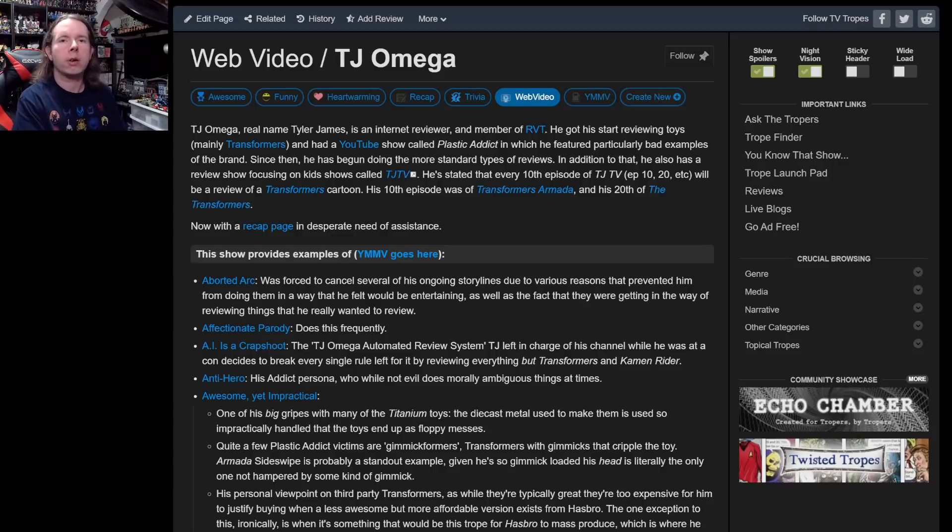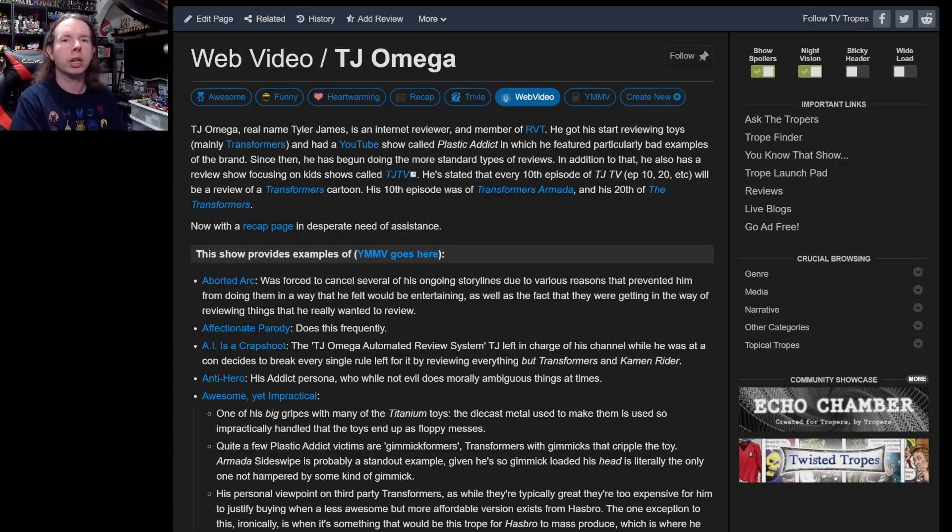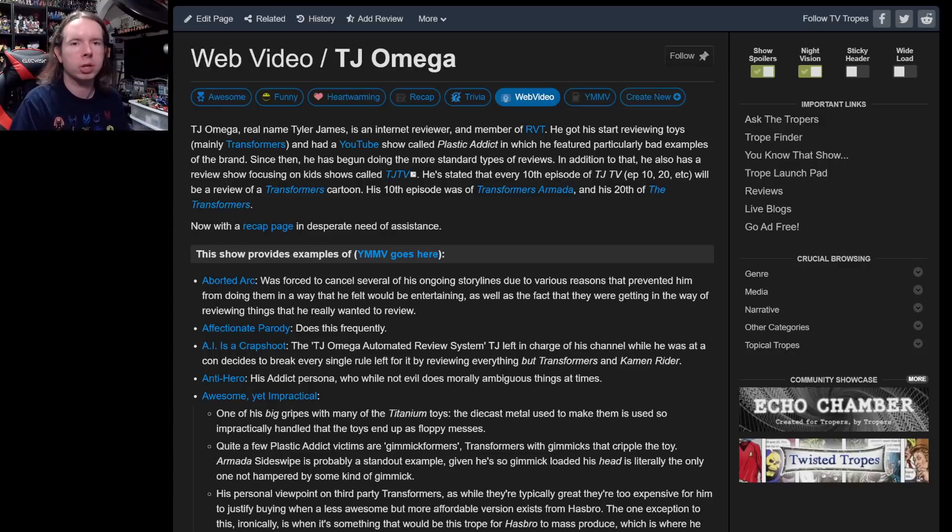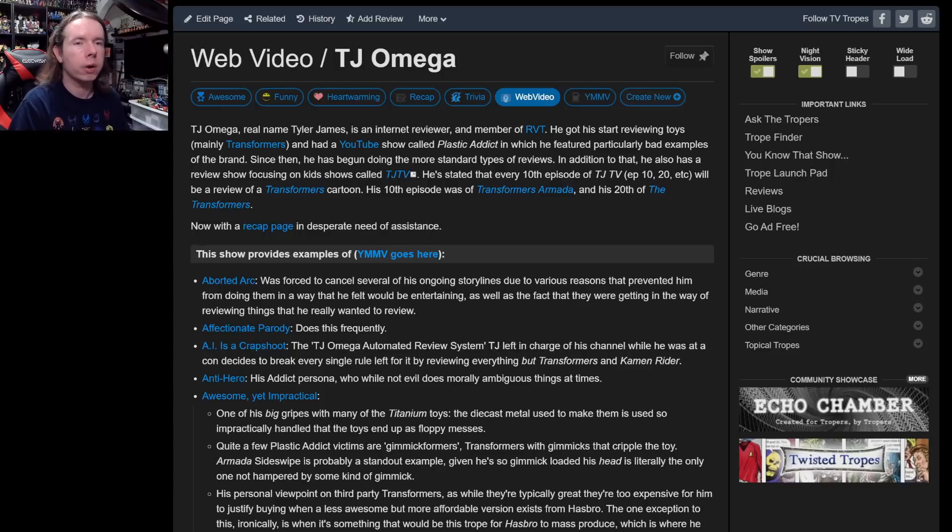Before we begin, thank you very much to 4C for joining the Patreon campaign over at patreon.com/tjomega. As always, it helps tremendously to keep the channel going and keep the videos coming, and I thank each and every one of you for allowing me to continue doing this.